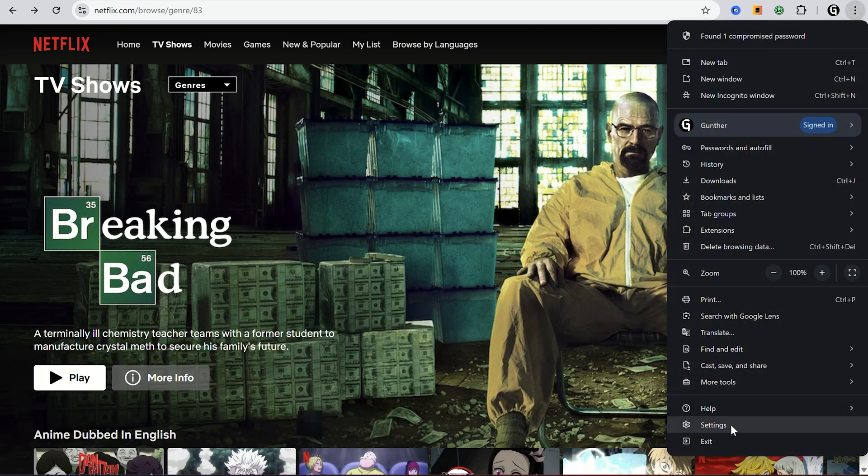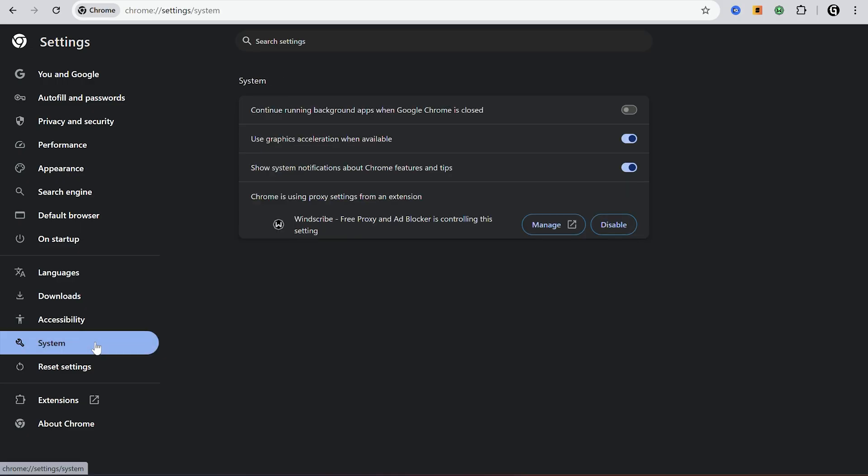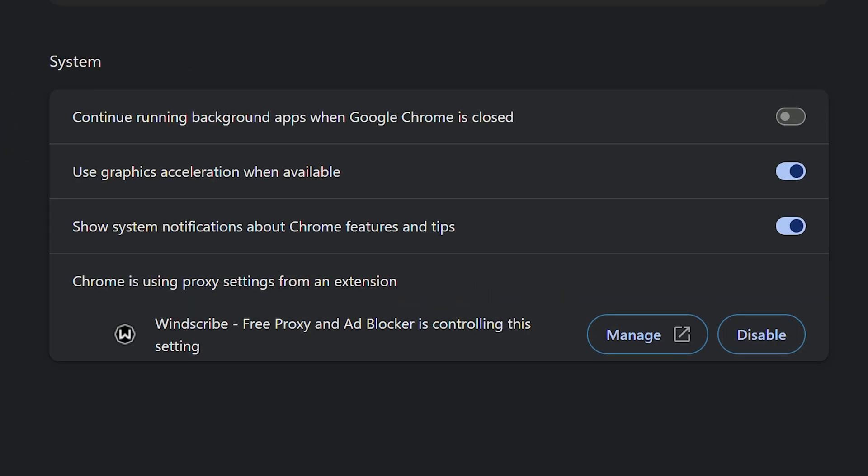What to do? Go to your browser settings, system settings, and find here graphics acceleration. You have to disable it and then restart the browser.